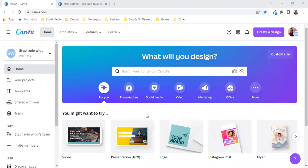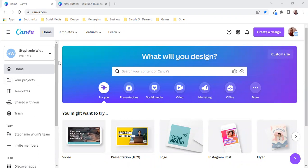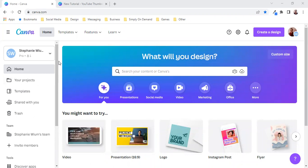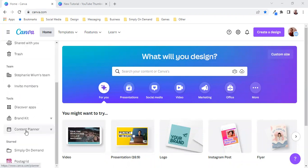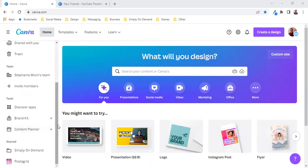So I'm going to show you how to use the content scheduler, or as Canva calls it, the content planner.